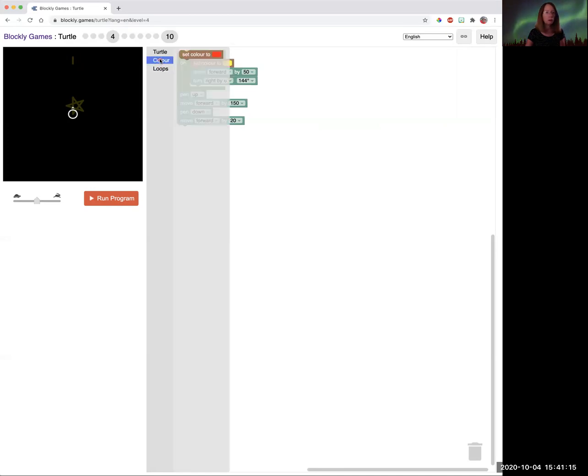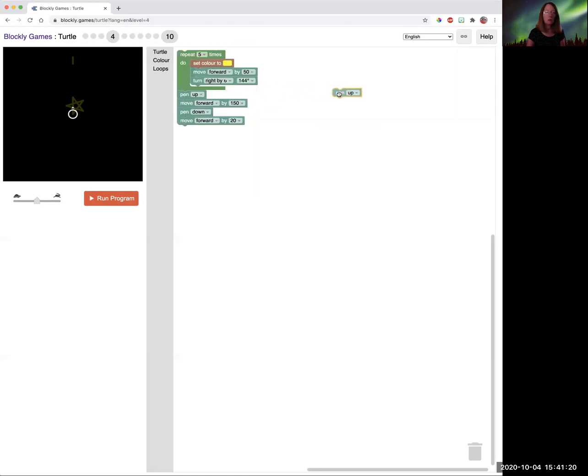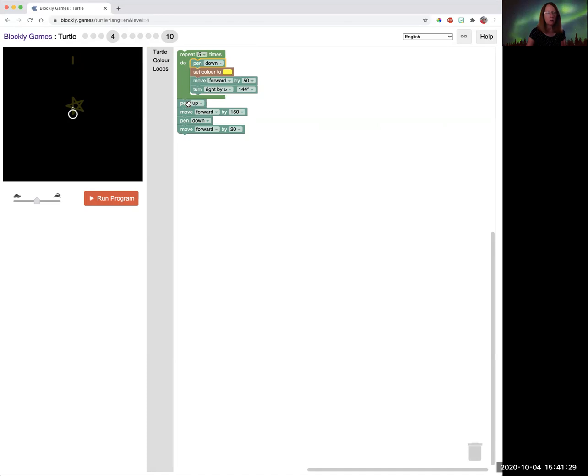We're going to need our color again. Here's your color block. And then the turtle has a new block called pen up and pen down. So when we want the pen to draw, we put the pen down. When we want the pen not to draw, we put the pen up.